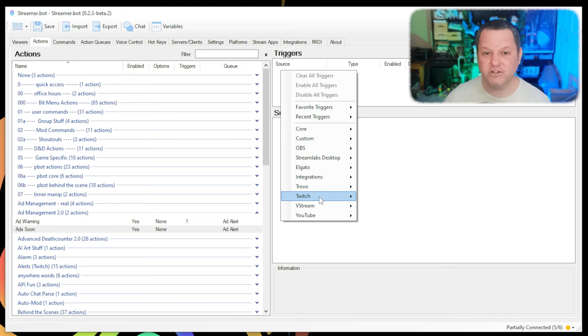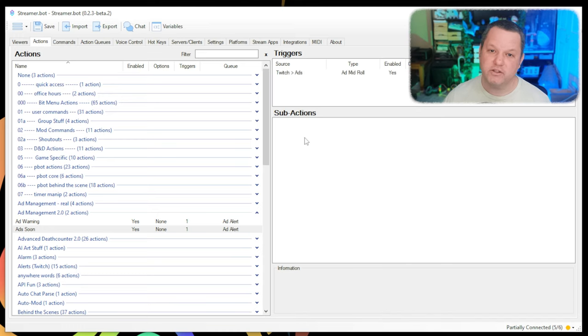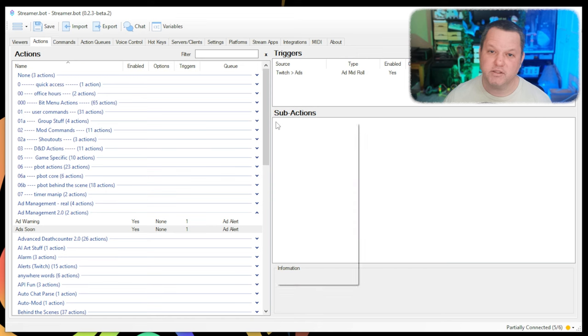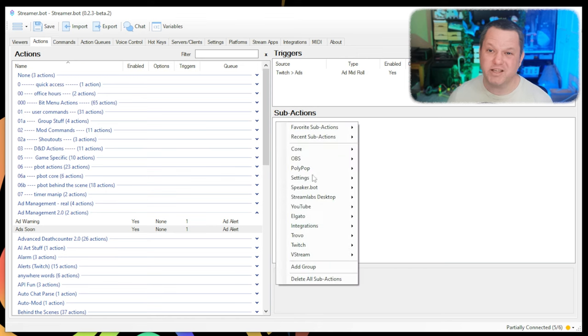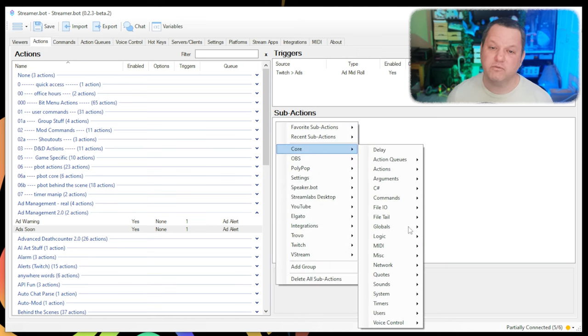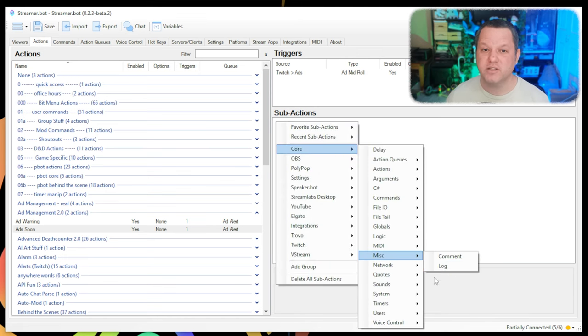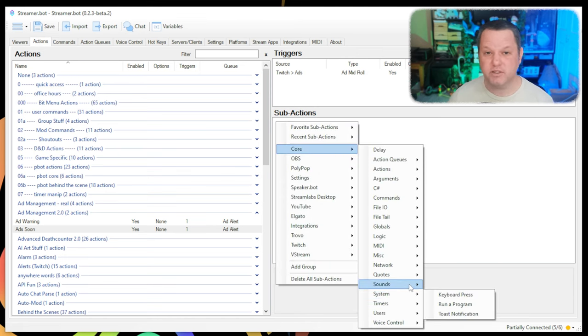In the triggers panel, choose Twitch, Ads, Add Midroll. This trigger fires about 5 seconds before ads actually run. In sub-actions, we'll just play a sound. Right-click, choose Core, Sounds, Play Sound.